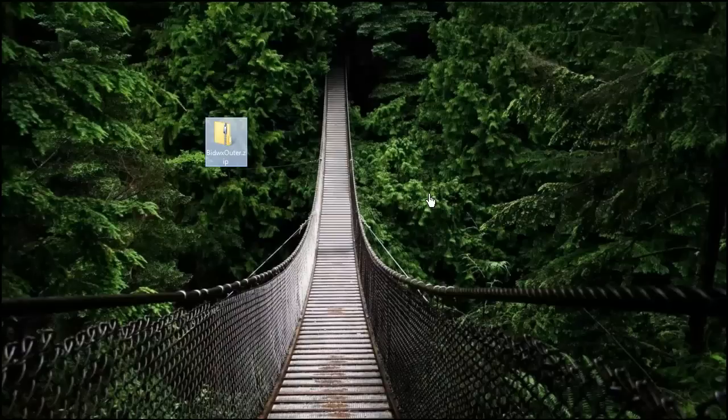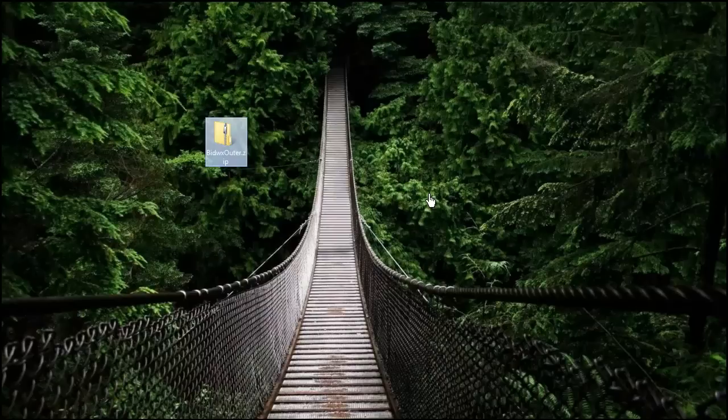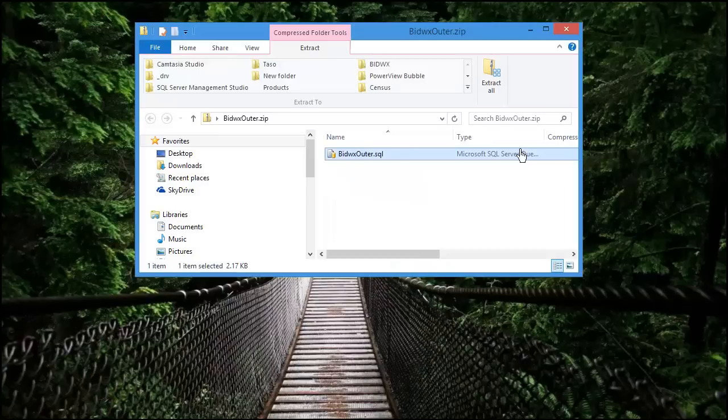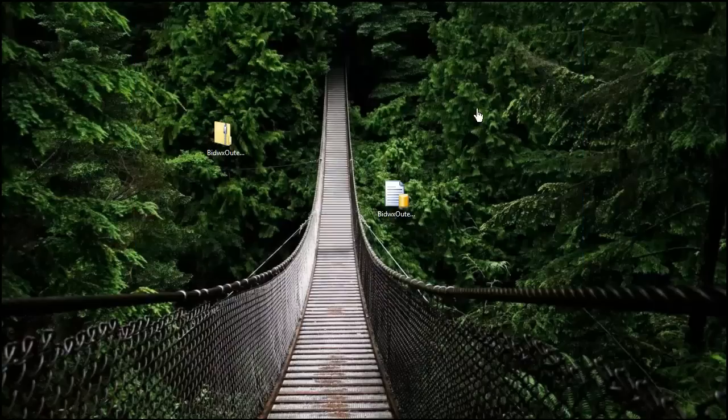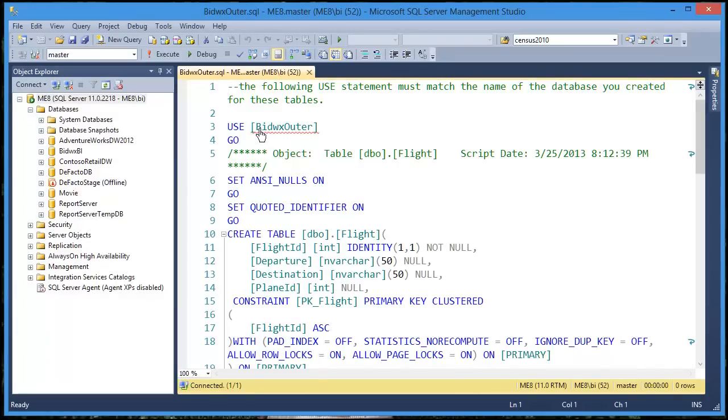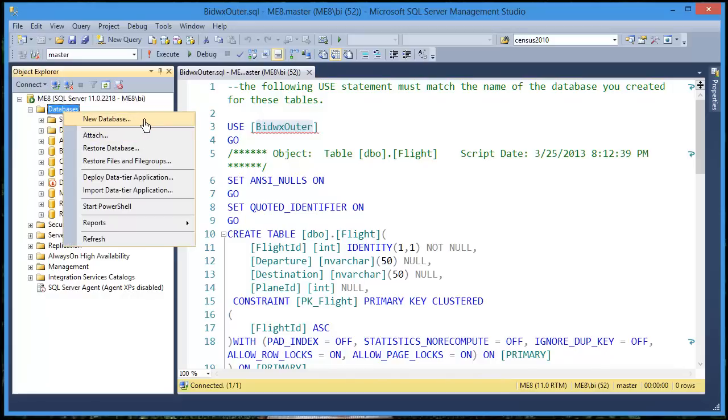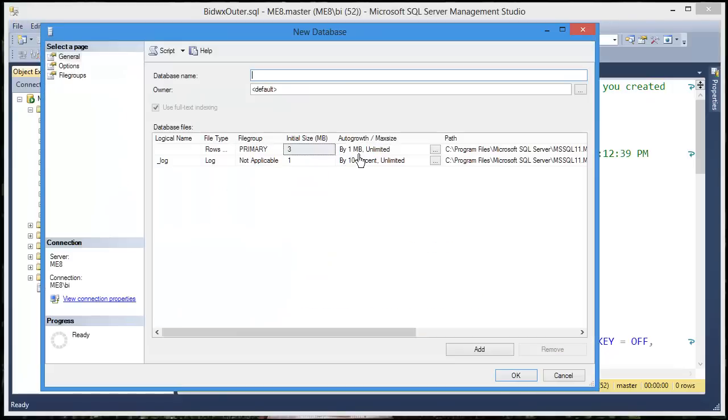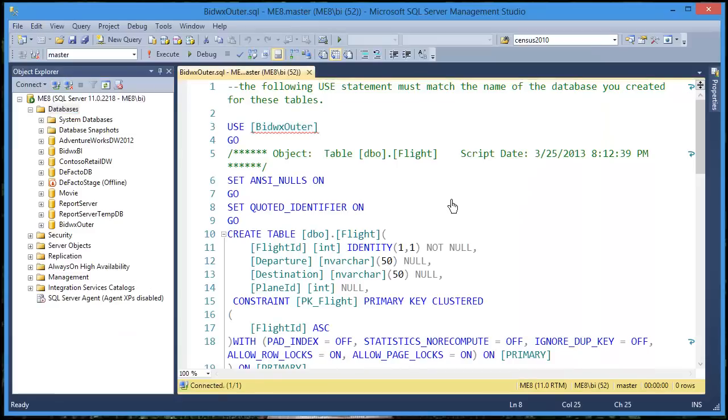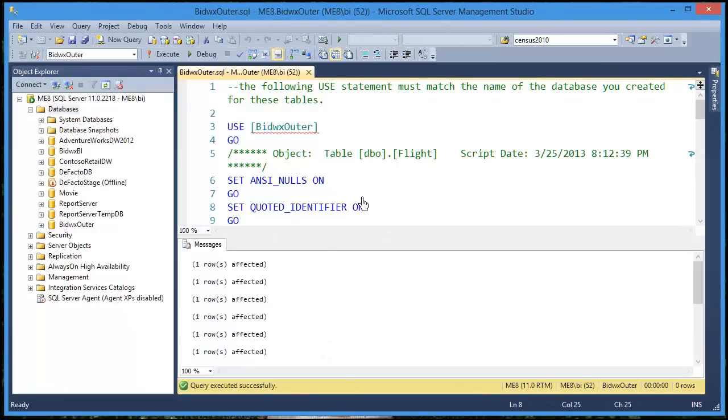If you want to follow along with the example given in this video, download Bidwix outer zip from the URL in the description of the video. From inside that zip file, copy out the SQL script and then double click the SQL file. This is going to use a database called Bidwix outer. First, let's create the database by right clicking the databases folder, choose new database and call the database Bidwix outer and click OK.